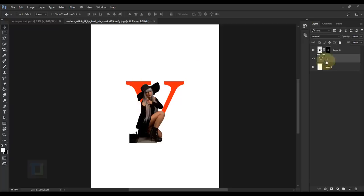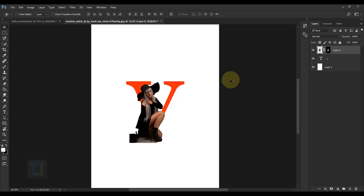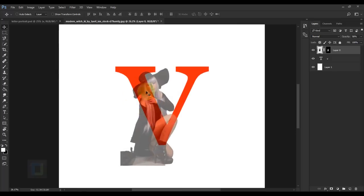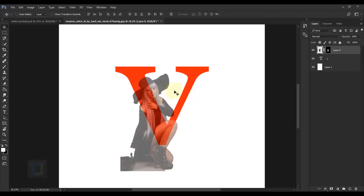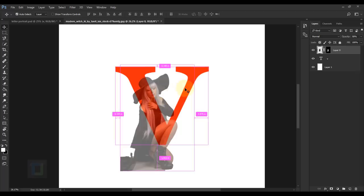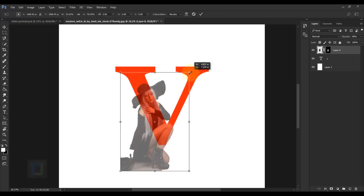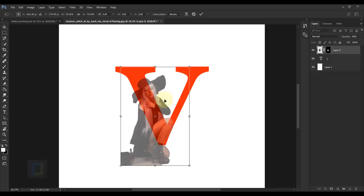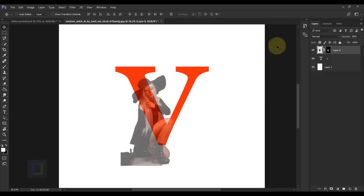Activate layer 0 again. Before resizing, reduce the opacity so you have a basic idea of how much area you'll have. Position her a bit, then press Ctrl+T and make her a bit smaller. Once it looks good, confirm it and bring the opacity back to 100%.